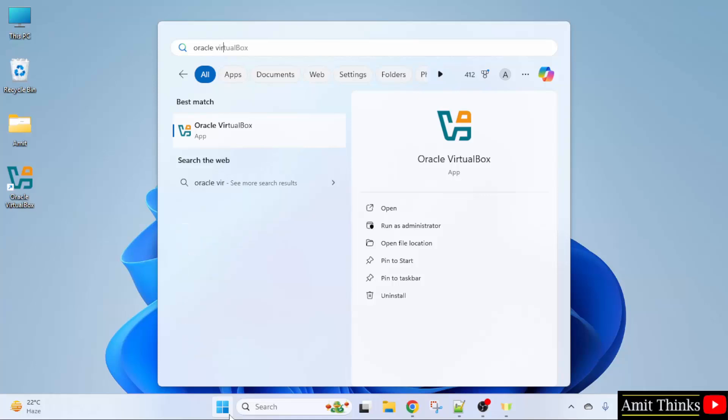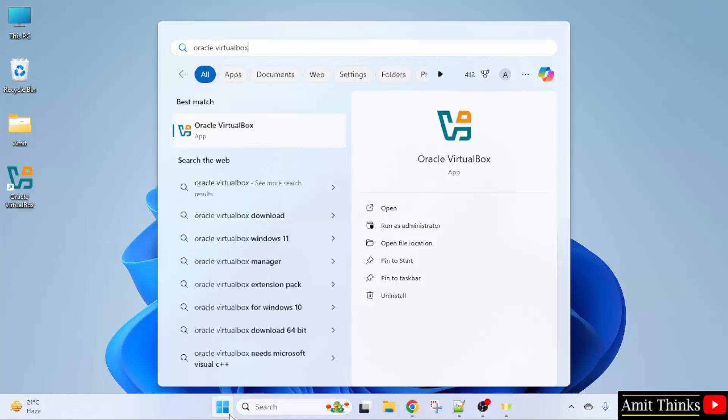Type Oracle VirtualBox and here it is. We can also open it from here. I will click open.